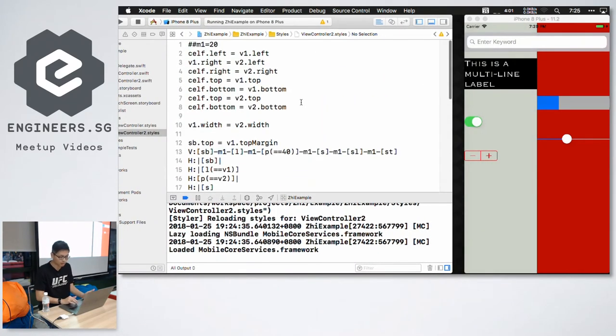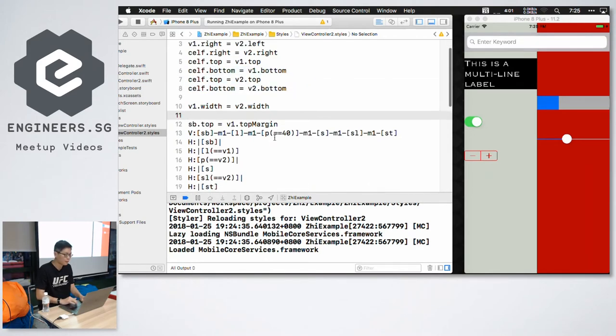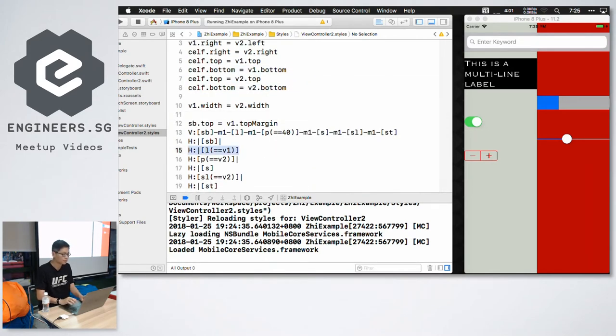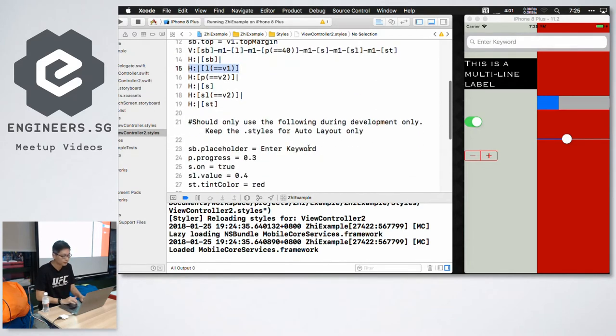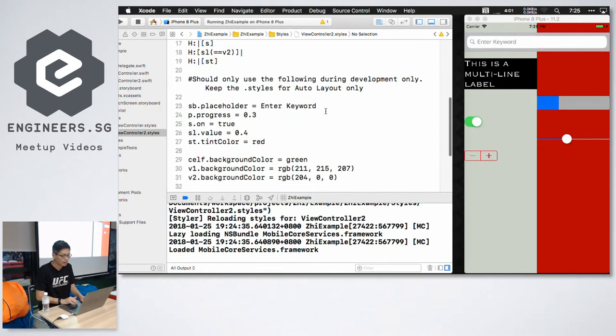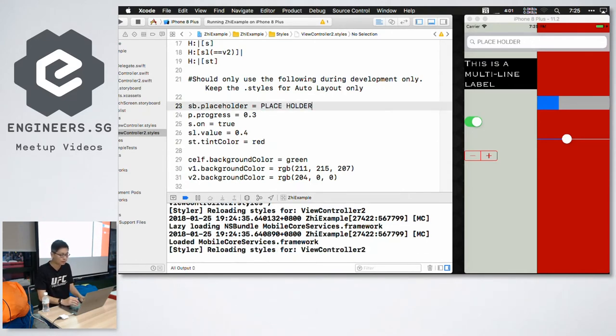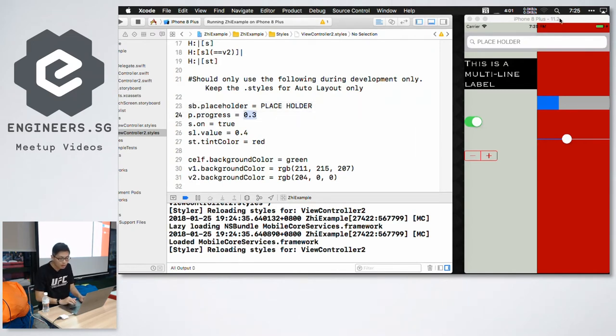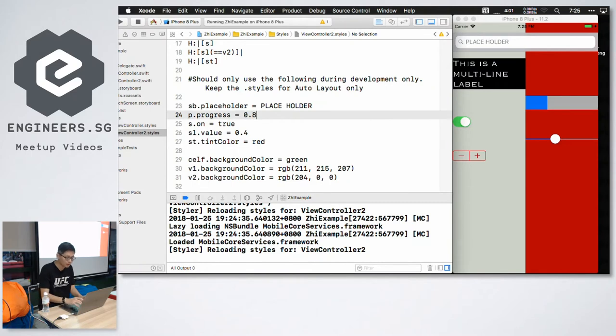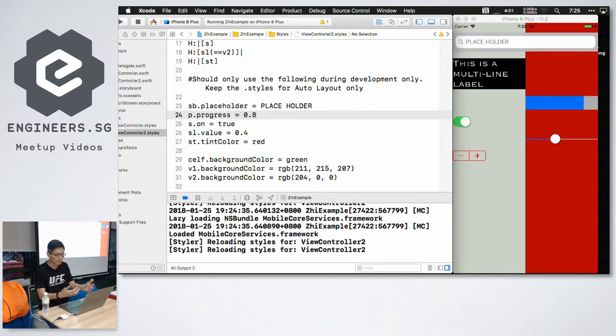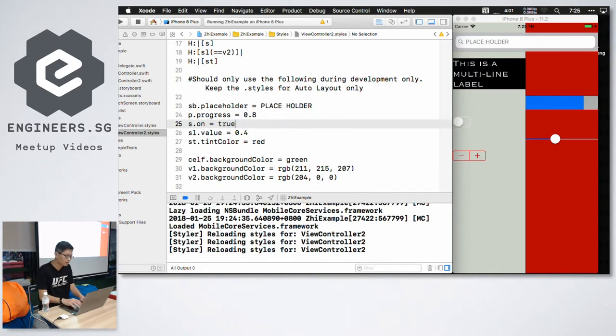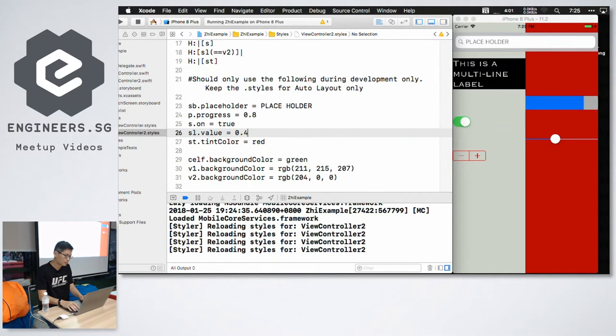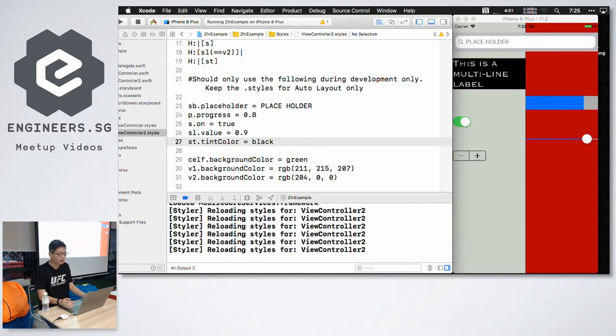I can proceed to make my changes. Again, equation based syntax or visual format language. And then in addition, I can again specify different properties. This can be placeholder. So it changes the placeholder in the search bar. I can change the value of the progress bar just to see how it works visually. I can make the switch on or off. I can modify the slider value. I can even change tint colors.